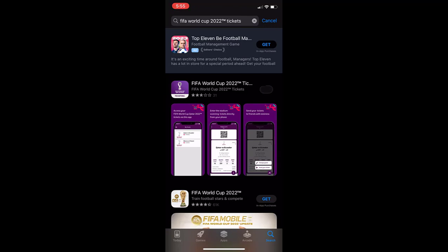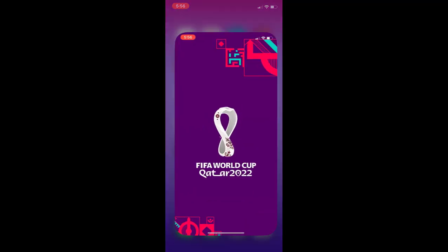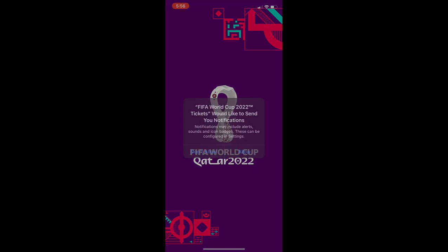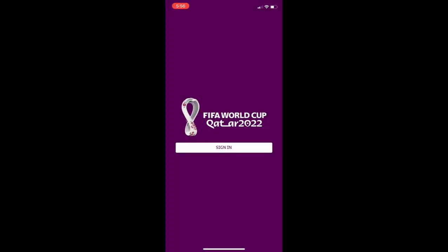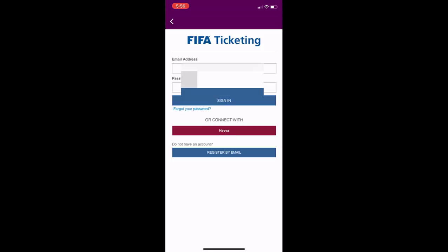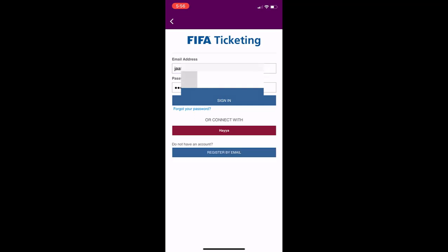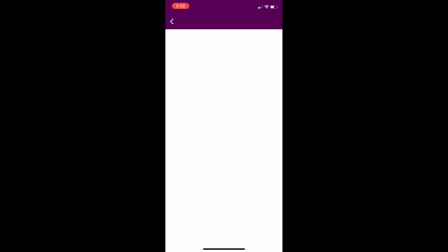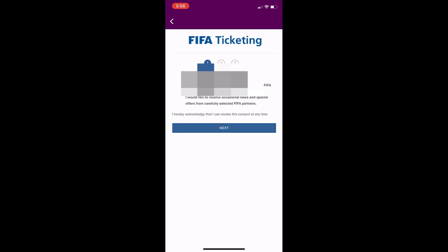After downloading, install and open the app. Allow the permissions, click on 'Sign In', and enter your FIFA ID — the same ID you created when booking the ticket — then sign in.